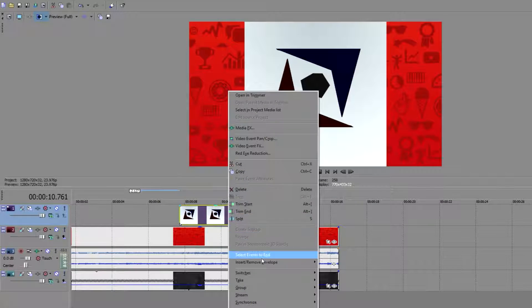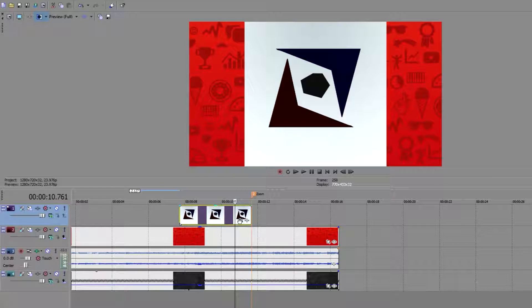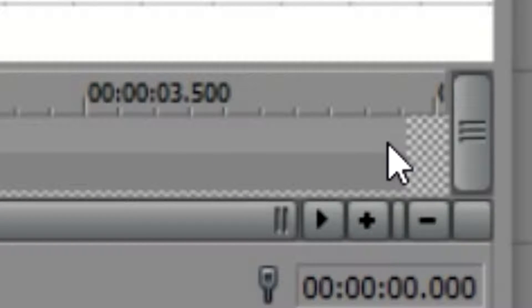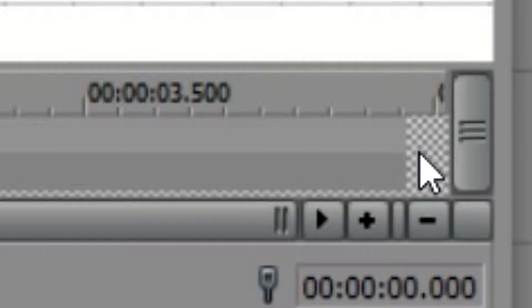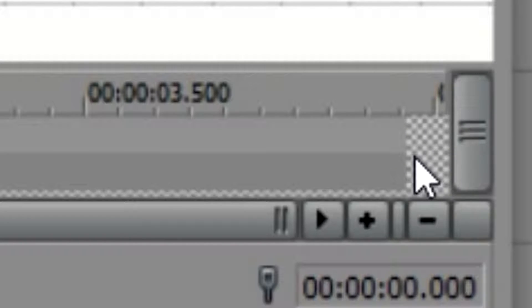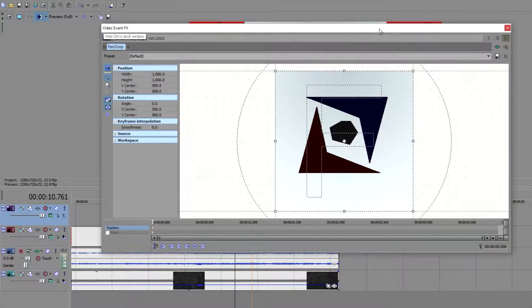First of all I want to disable resample and then you're going to click the video event pan crop button. As you can see this checker pattern or transparent pattern right here is the end of this clip, the HZ Studios clip.